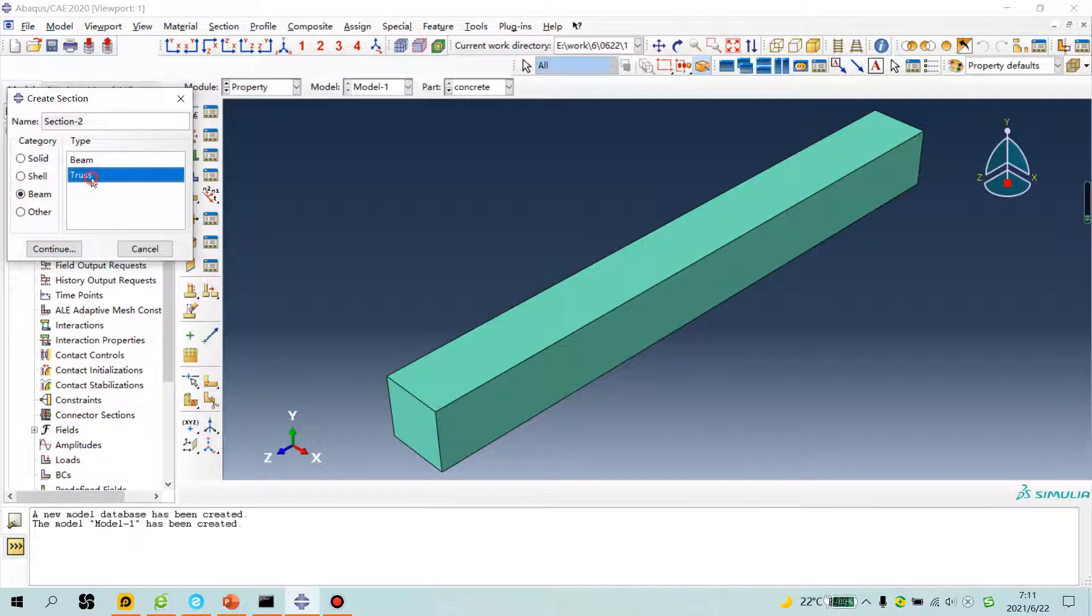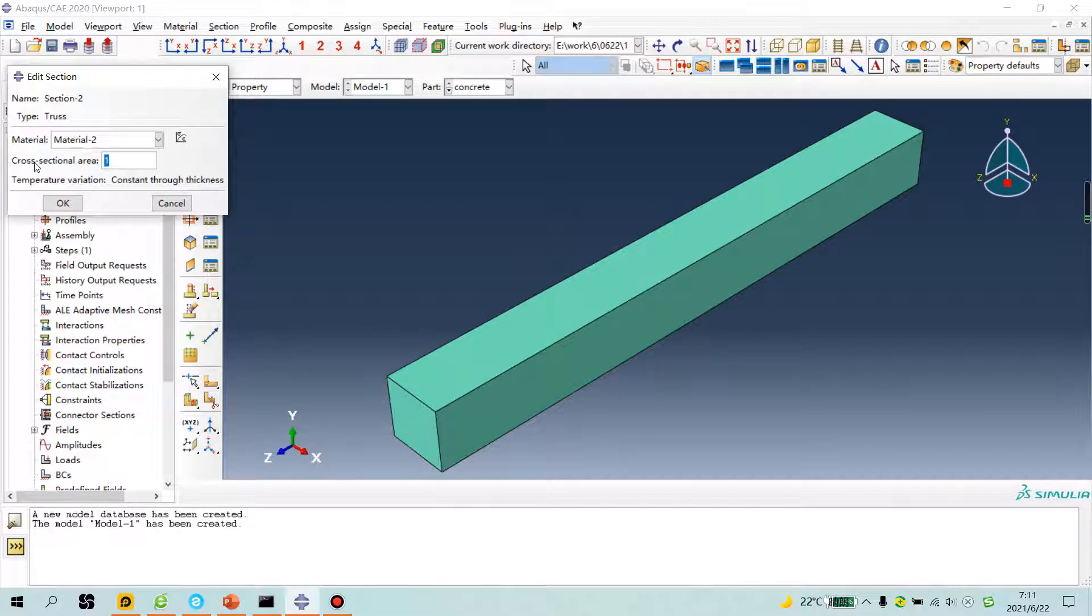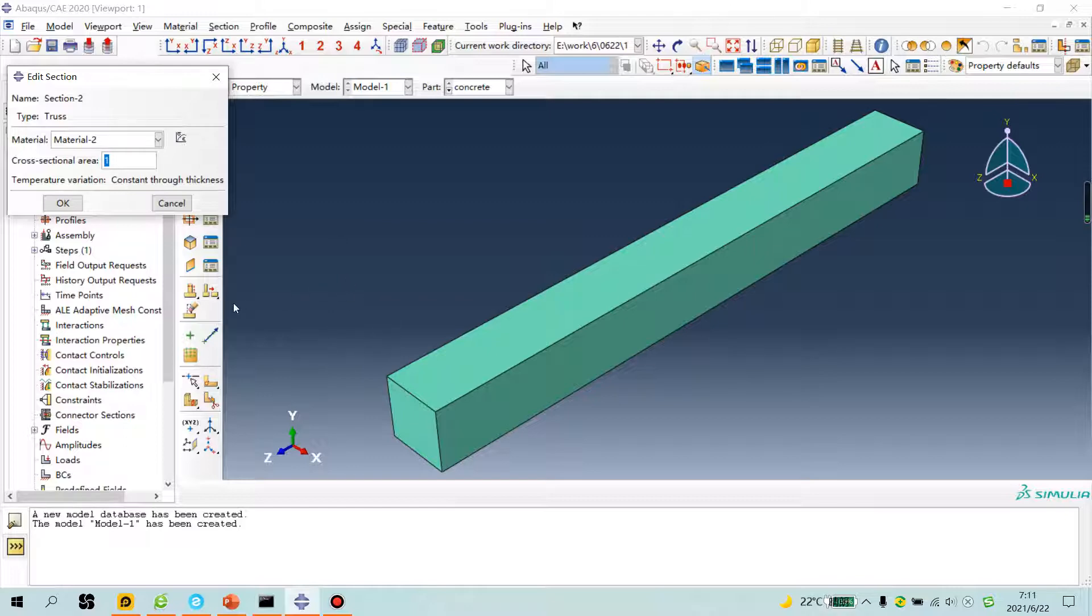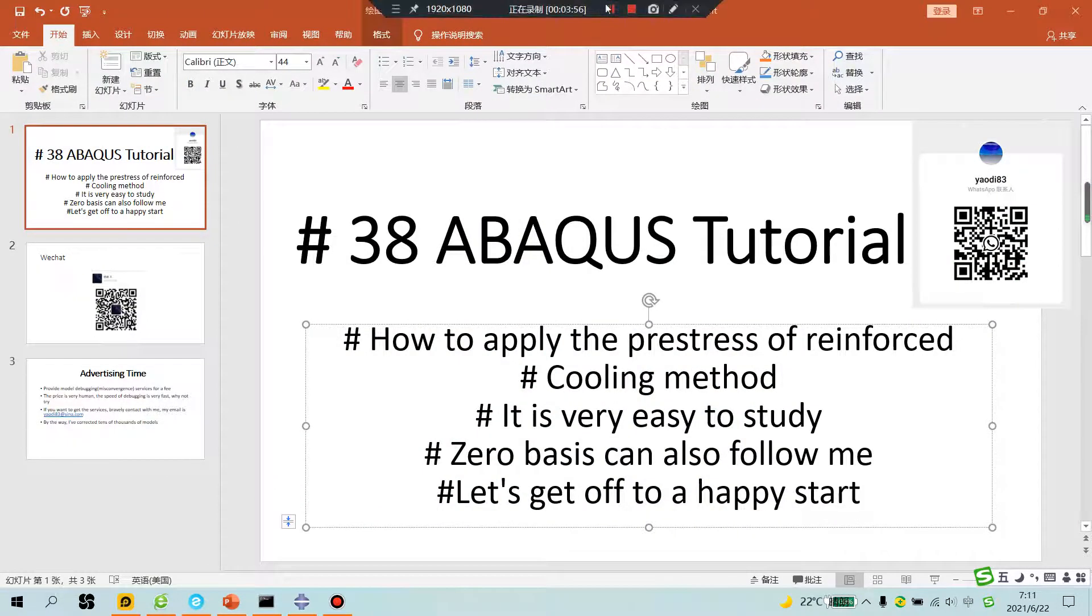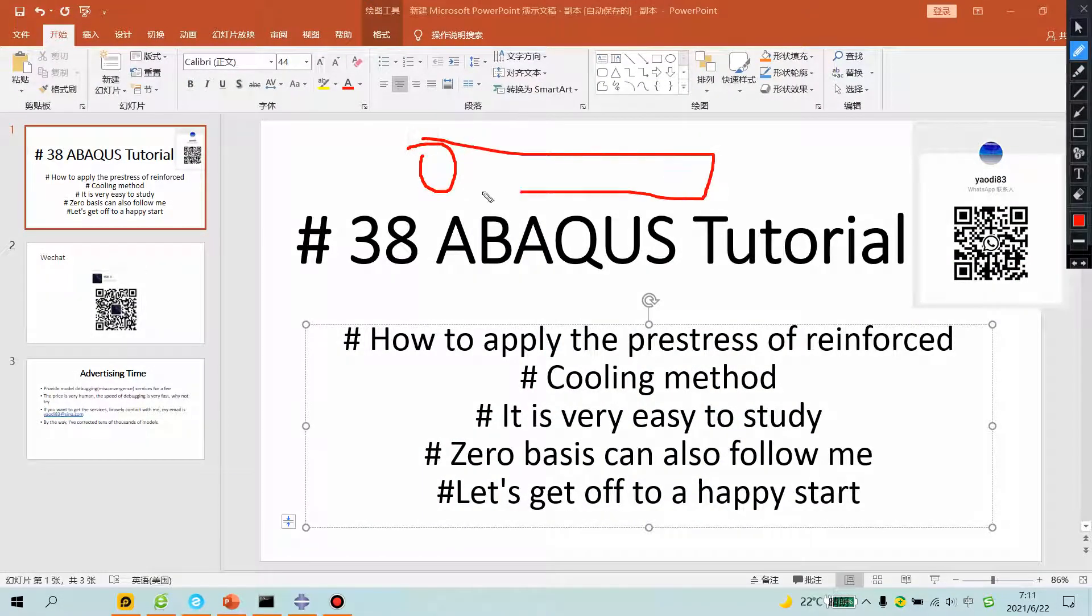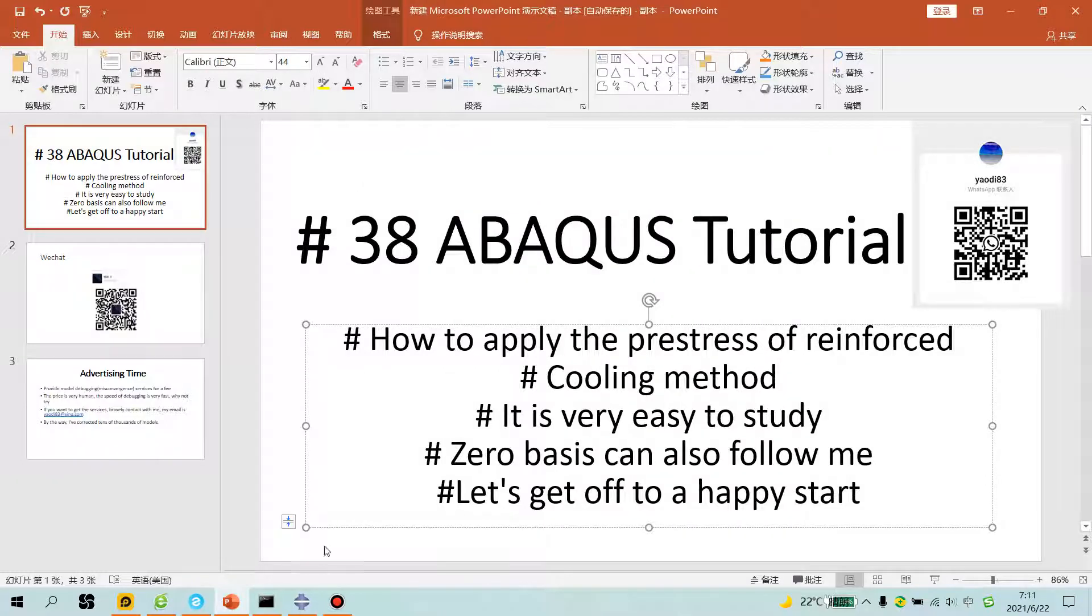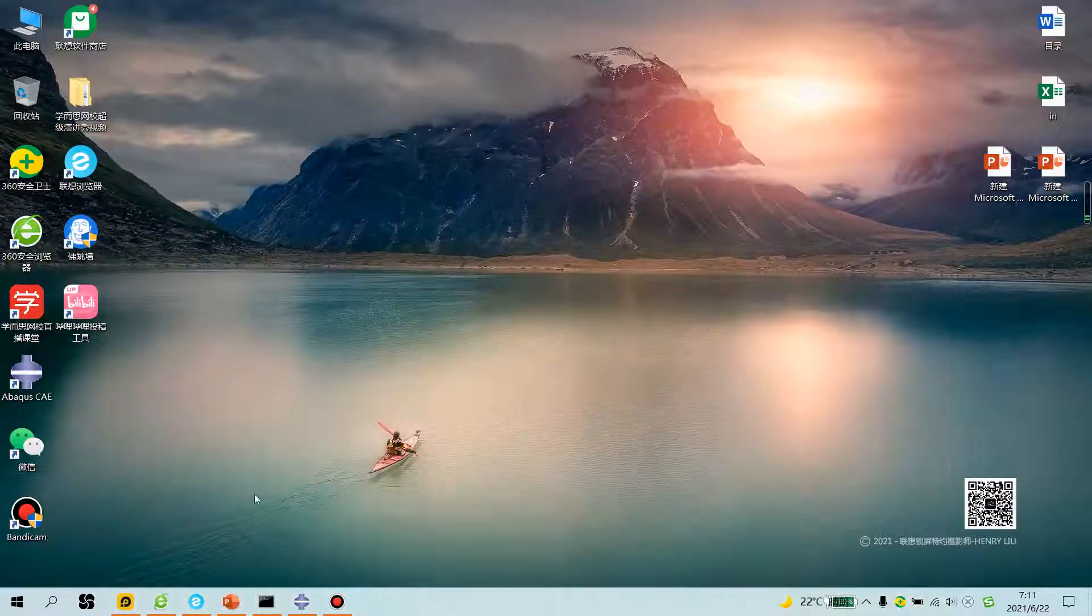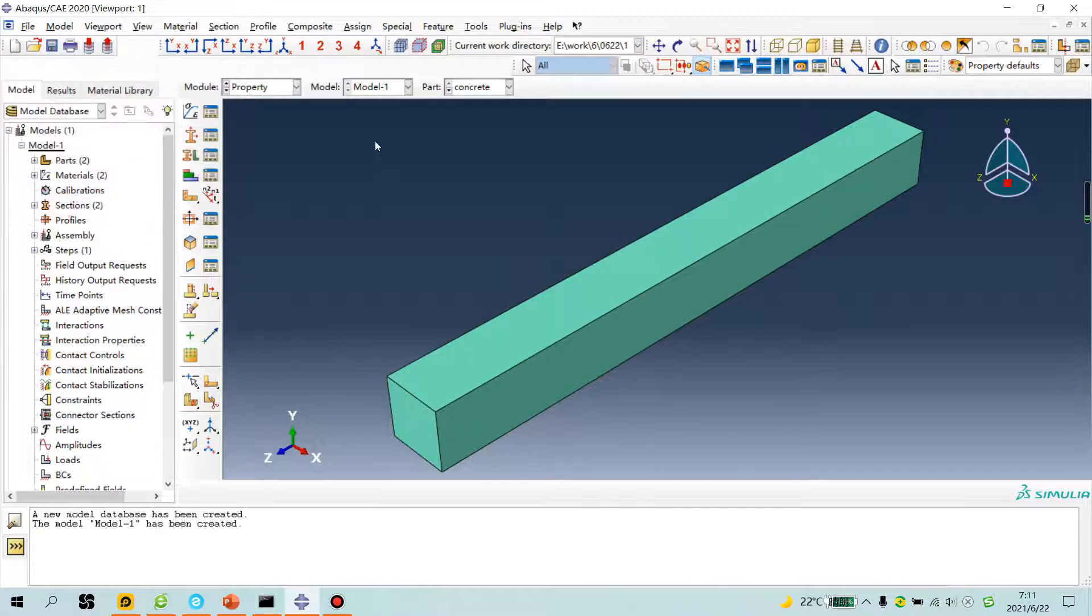Beam truss, continue. Material 2. This is cross section area. You need to change, follow your steel. You should give the value of your steel cross section. Continue.